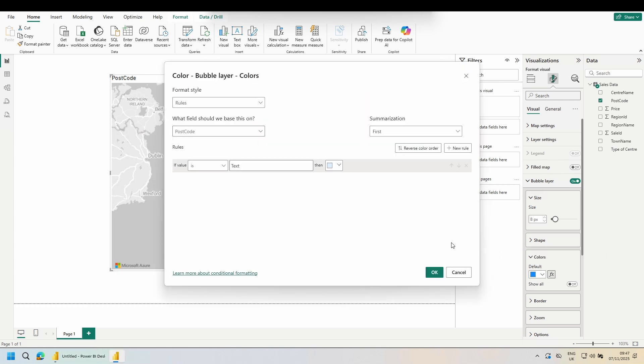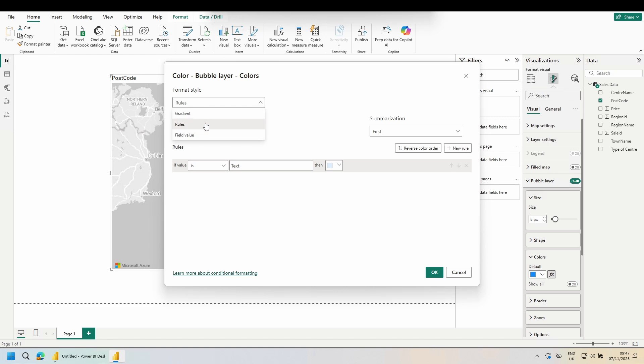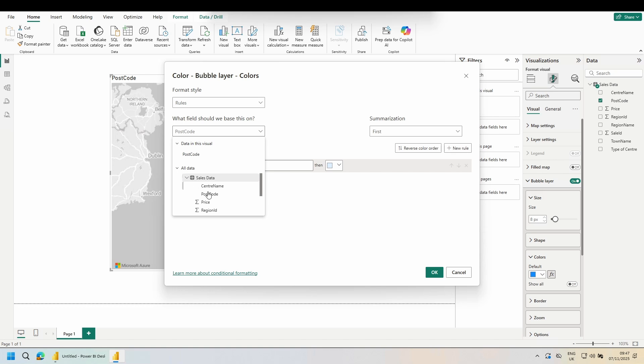Now we've got it set to format style rule. We've also got gradient and field value. Since I don't have the colors already set up in a column, I'm going to go with rules. Which column would you like to set this based on? Use the dropdown, go to the all data section, expand your table, and we want to use our type of centre.